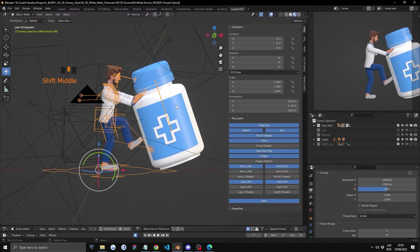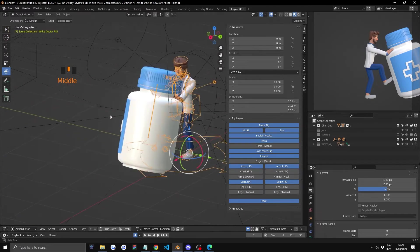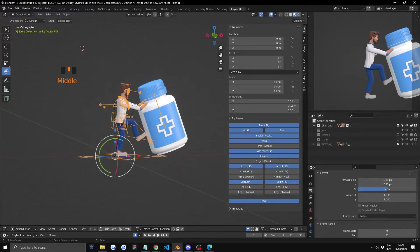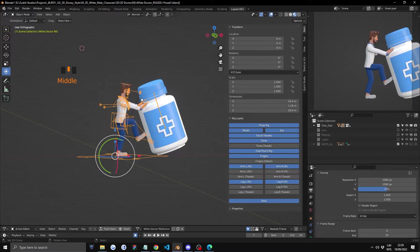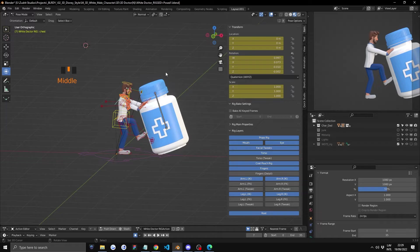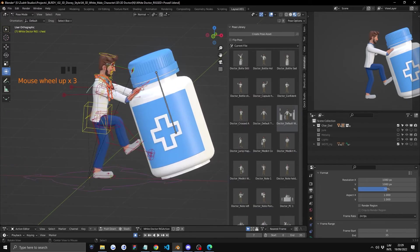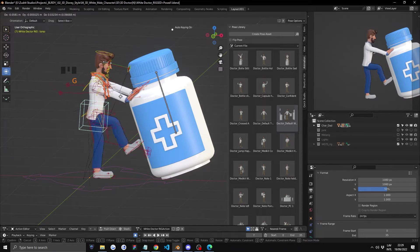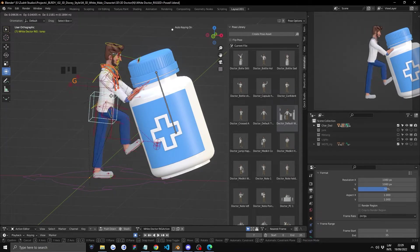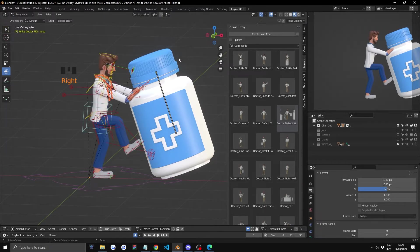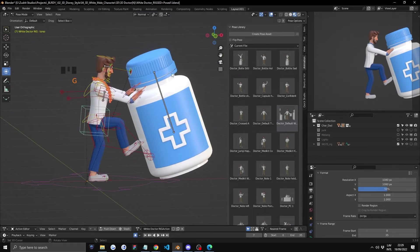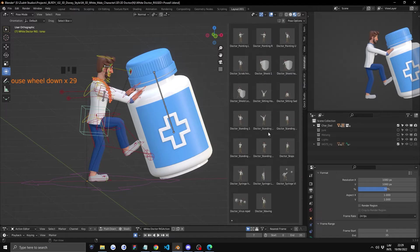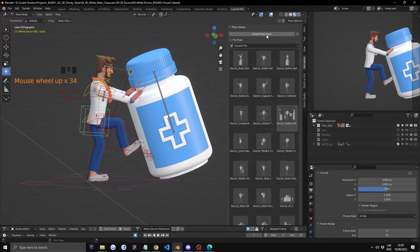Now you have created your custom pose and you want to save it. It's fairly basic stuff, but make sure you're paying attention because it is important. Let's make sure first nothing is selected, and then we'll go into our Animations layer. Make sure with G that nothing is selected, and now let's just click on Create Pose Asset.